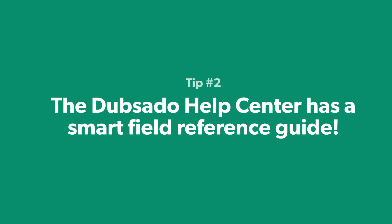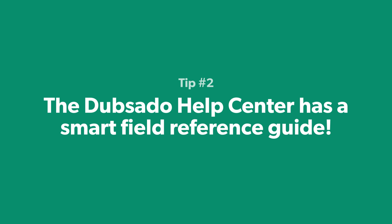Tip 2: We've linked a comprehensive Smart Field reference guide from our Help Center for info on each individual Smart Field.